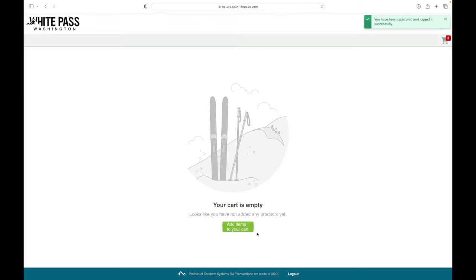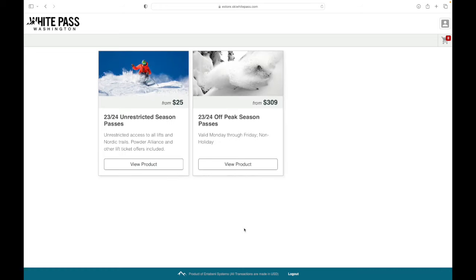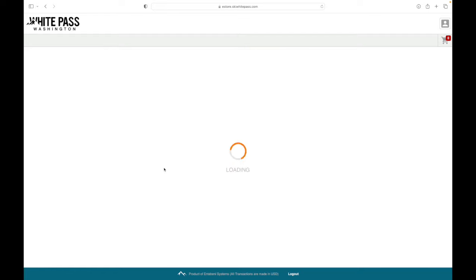We're all set, so let's go shopping. Click that green button to add Seasons Passes to your cart. You'll choose from an unrestricted Seasons Pass or an off-peak Seasons Pass. Click view product to select your Seasons Pass.